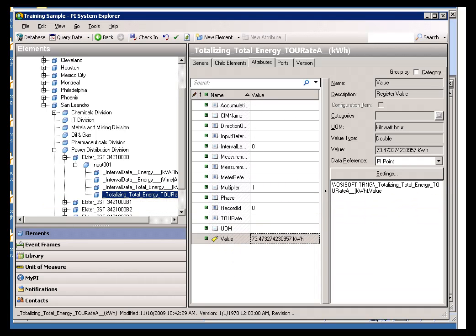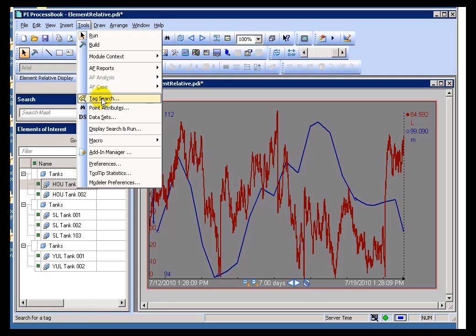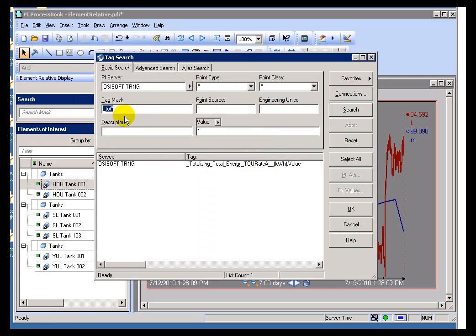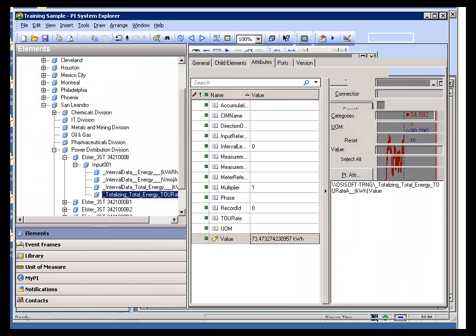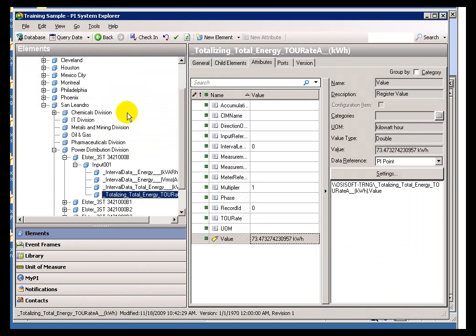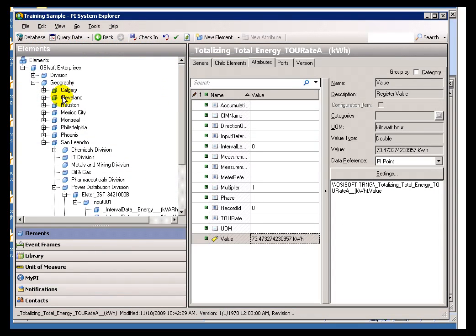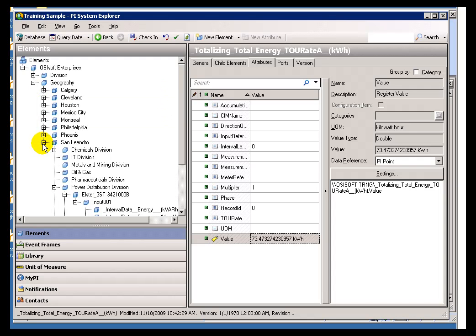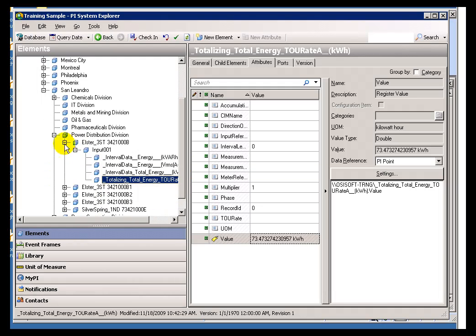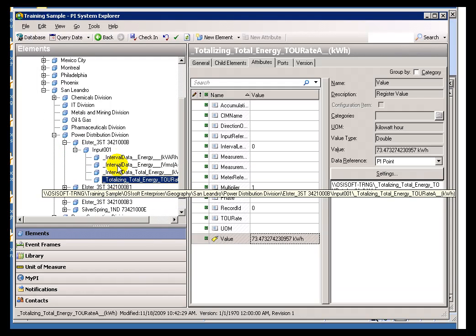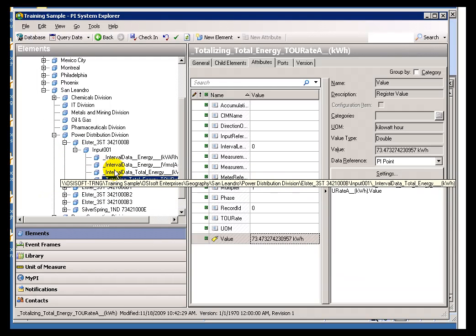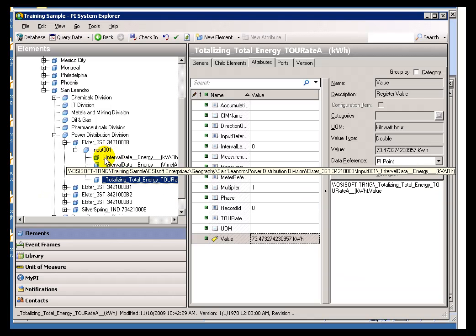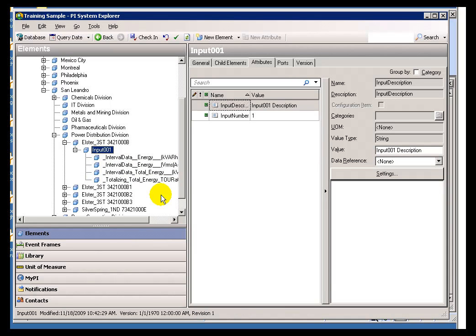So instead of having to search for them using this Tag Search in which I supplied a specific Tag Mask, instead of that, what I can do is simply drill down through the AF Explorer. And in this case, I'm drilling down geographically. Within the San Leandro Office, within our Power Distribution, within this particular component, under Inputs, these are the four things organized underneath that particular structure, that element structure there.